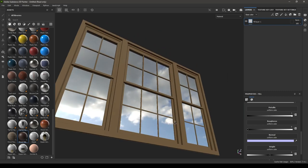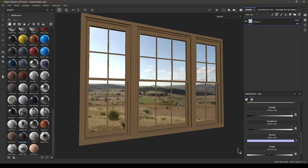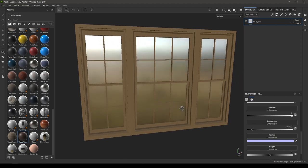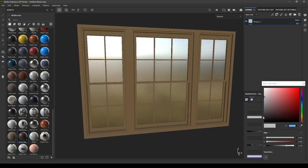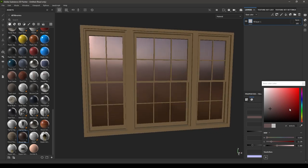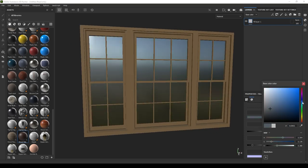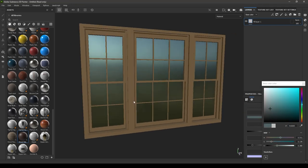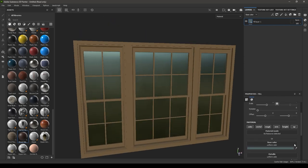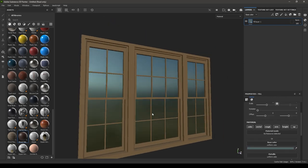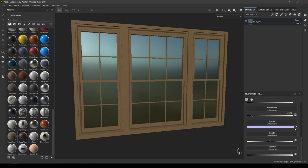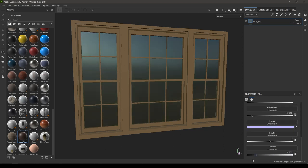If you want more diffuse reflection, increase the roughness value. You can also change the color of your glass — make it darker to add a tint, or change it to any color you like. If you want to make your glass transparent, turn on the opacity channel and decrease the opacity value.